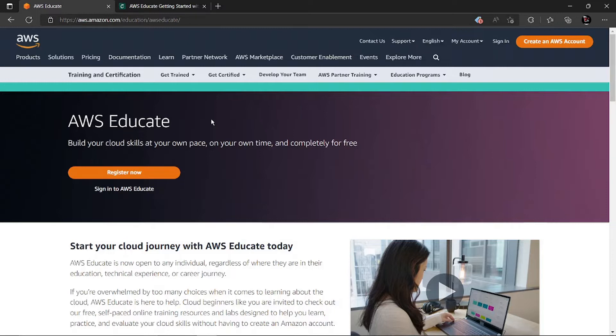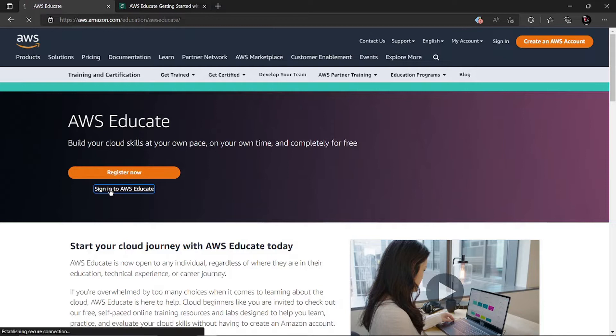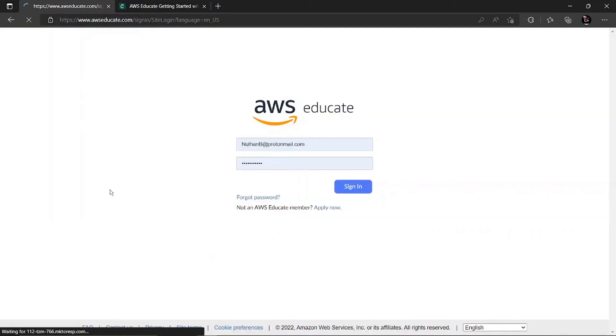If you're a new user, click on register now. If you already have an account in AWS Educate, click on sign in to AWS Educate. Once you click on it, it will redirect to another page. As I already have an account, it will ask you to sign in.